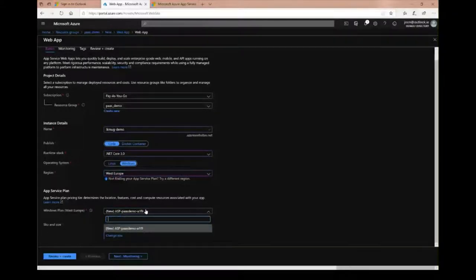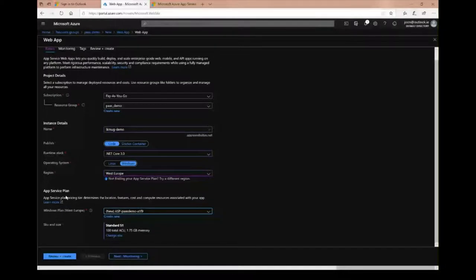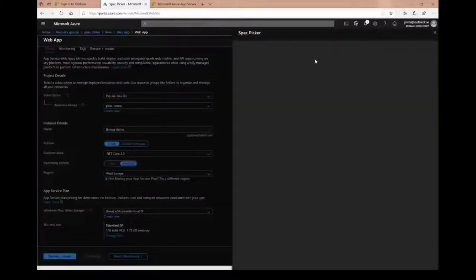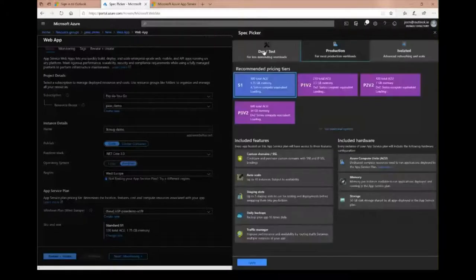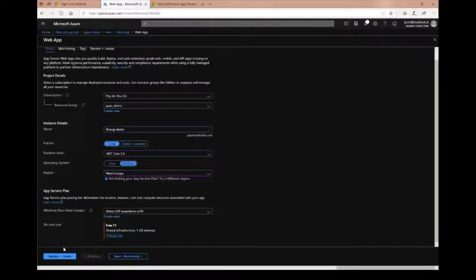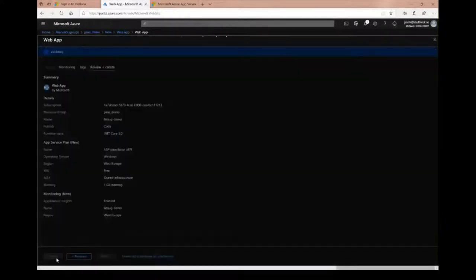It will also create an app service plan — which is like the server holding the applications — while the web app itself is like the virtual folder on that server. I'll select the F1 tier which is free. Free is good. I'll create the web app.